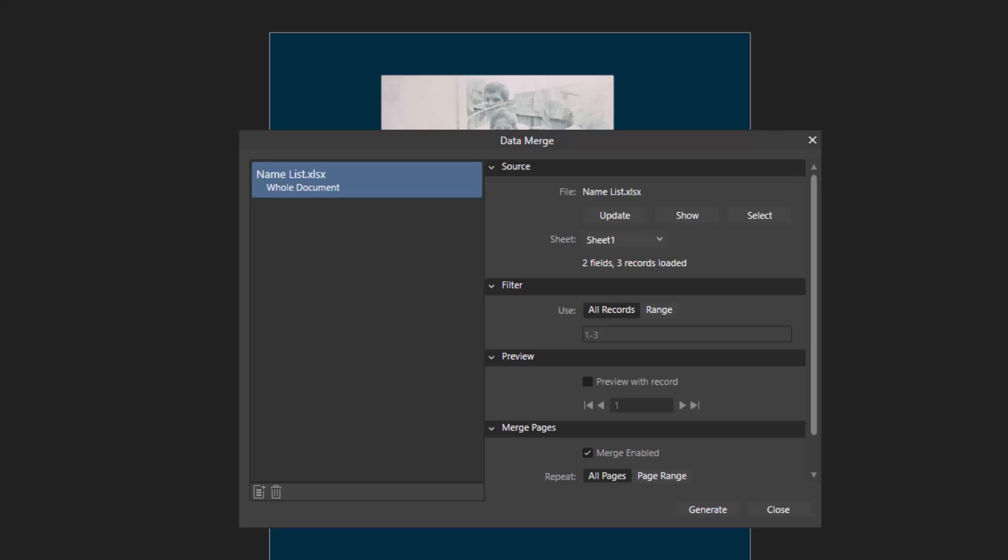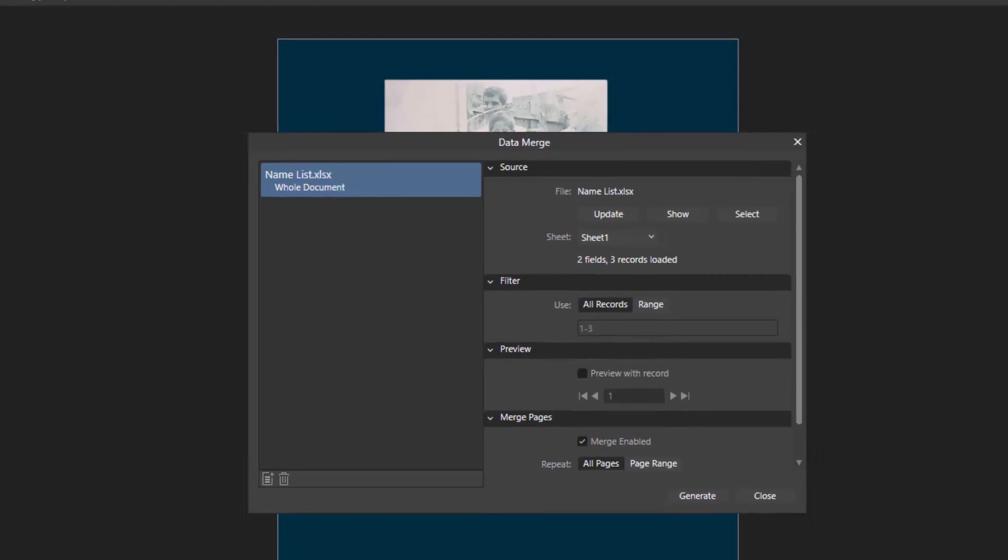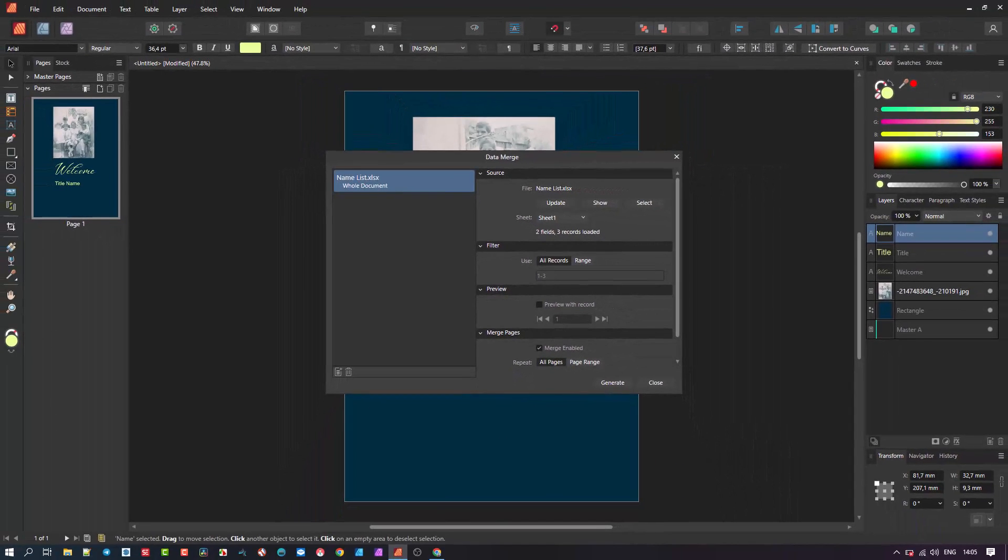The next is the filter, the preview, we will use this later, but it is essential to see whether the merged files are pulling through and then the merge pages. Make sure the merge is enabled and in our case we want the repeat to be all pages. Important at this stage is not to click generate. That gets done only at the final stages.